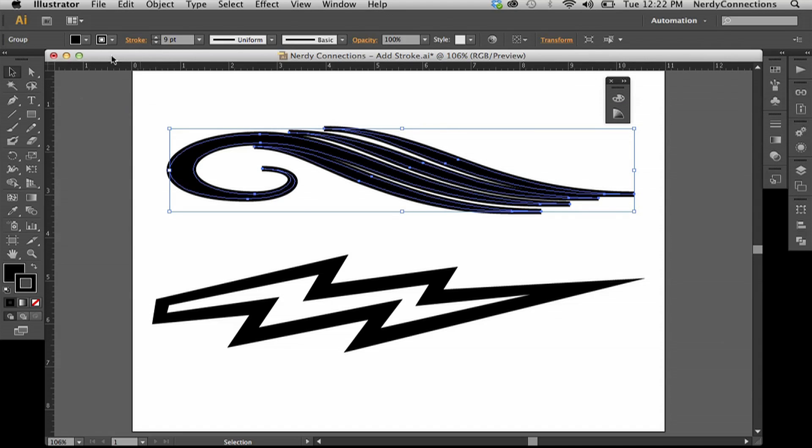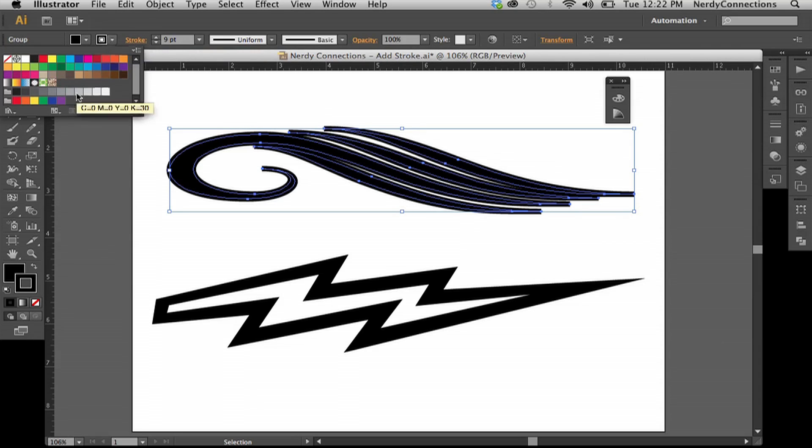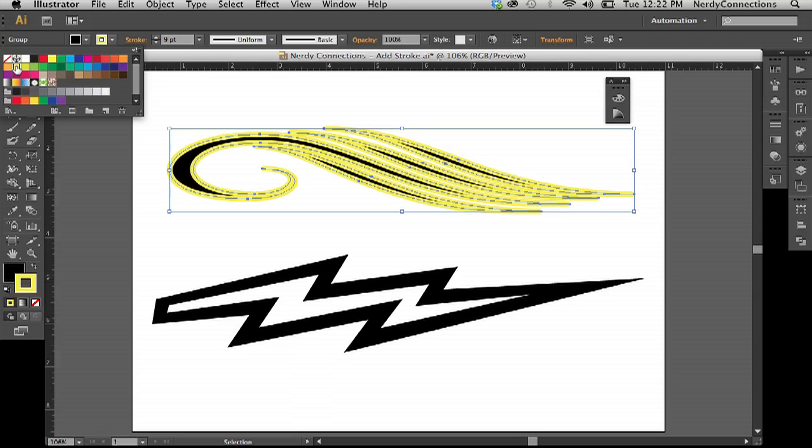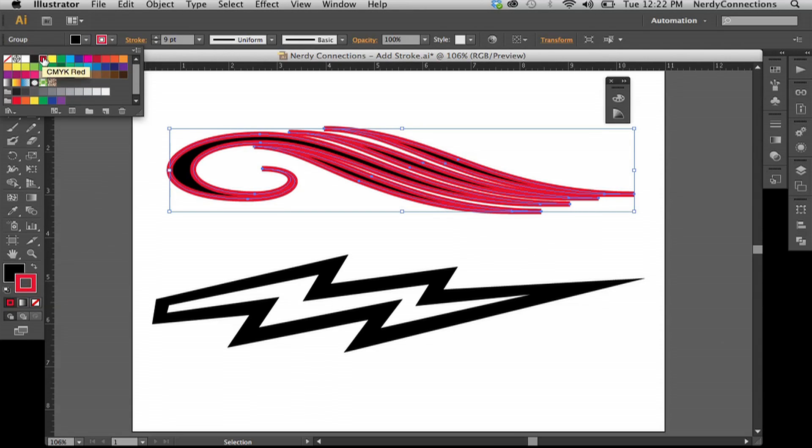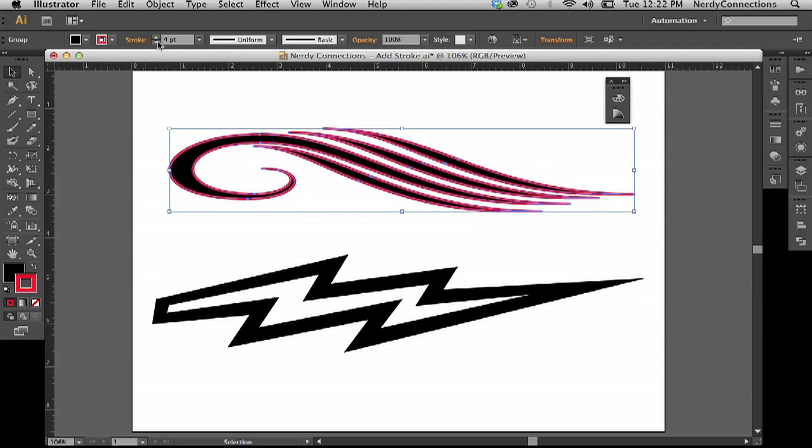The thing is we don't want a black stroke on a black object. So what we can do is click on this and change that color right here. So there's a yellow stroke, we can make a red stroke, and we can take that down a bit.